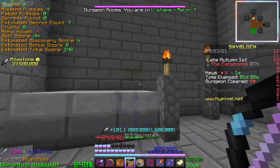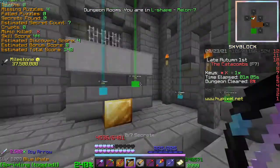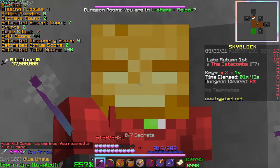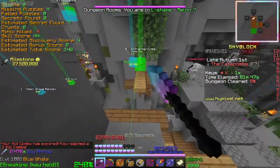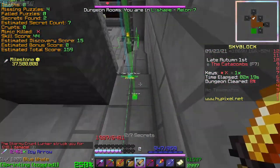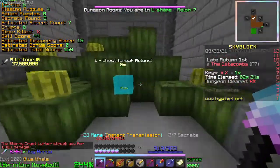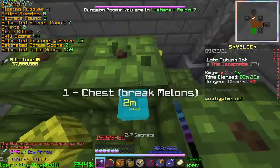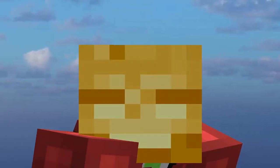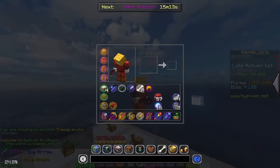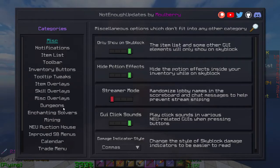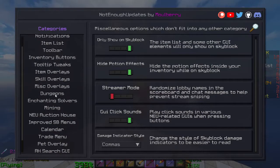The next mod is Dungeon Rooms. Dungeon Rooms highlights all of the secrets and has nice waypoints on them. The next mod, Dungeon Guide, makes a nice little line on the ground showing you how to get to the closest secret. This makes it so that you can get to the secrets a lot quicker and in the end makes your runs a lot more efficient. The next mod is NEU, or Not Enough Updates. This mod is basically a quality of life mod and has a bunch of features that will make your game a lot better.